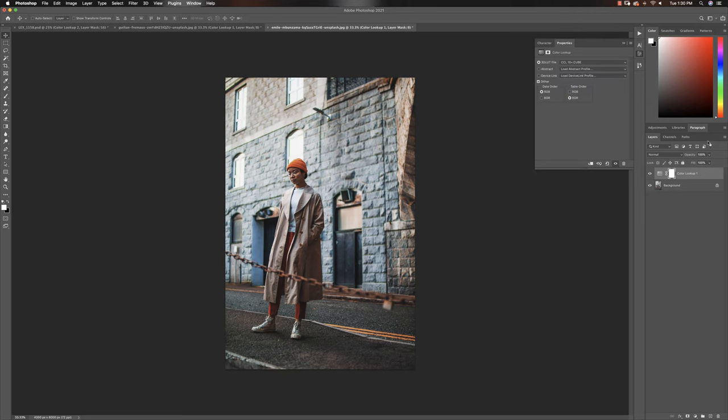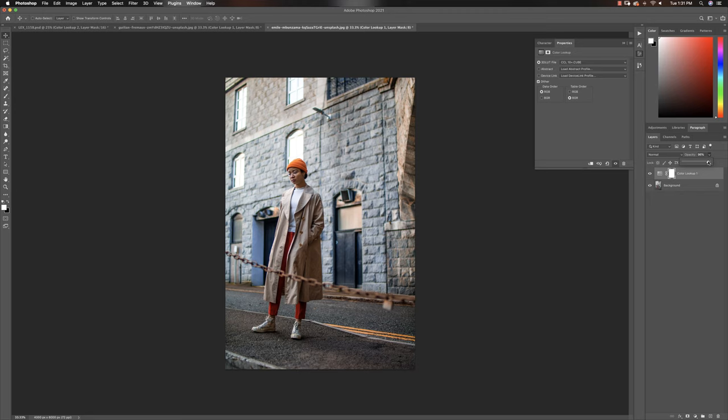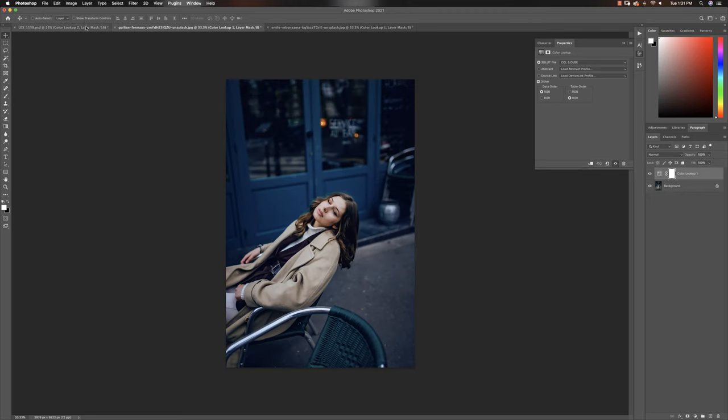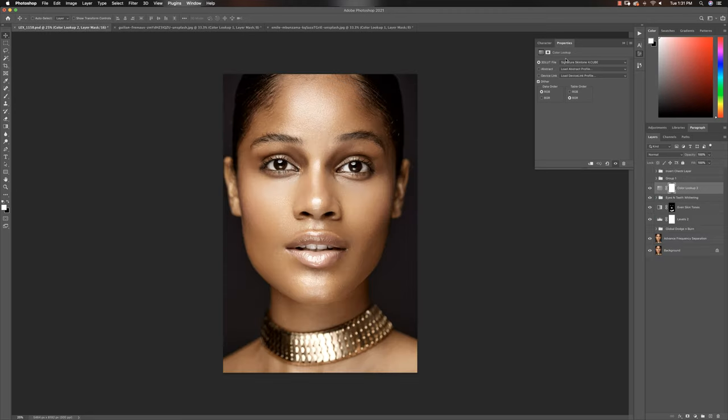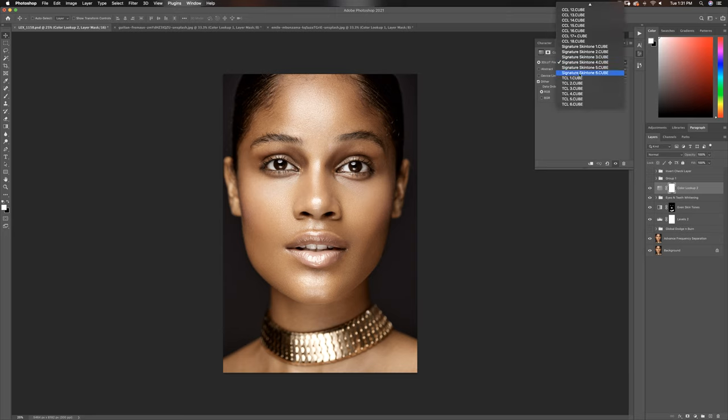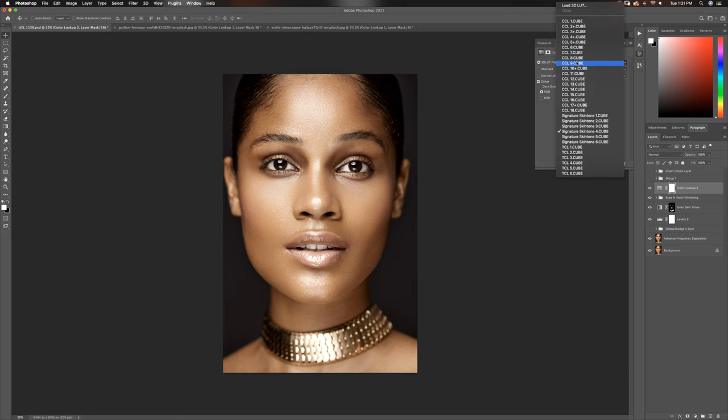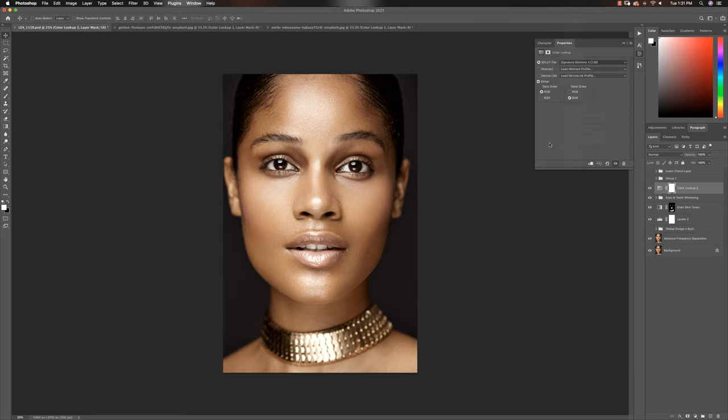Now if you feel like the LUT is too strong, all you have to do is come to your opacity, pull your opacity down all the way and just use that to adjust your LUTs. And that's about it. That is how to install LUTs in Photoshop and have them right here instead of going into your load 3D LUT to actually use it.